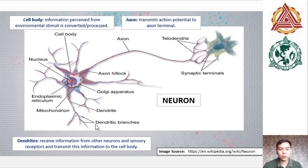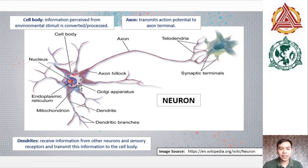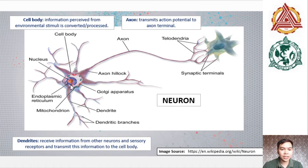Any information that dendrites receive from sensory receptors will be transmitted to the cell body. The cell body contains the typical organelles of the cell such as the nucleus, the endoplasmic reticulum, mitochondria, and the Golgi apparatus. In this region, the information perceived from environmental stimuli is converted or processed — that is, neurotransmitters or chemical messengers are synthesized and transported from this region to the axon.